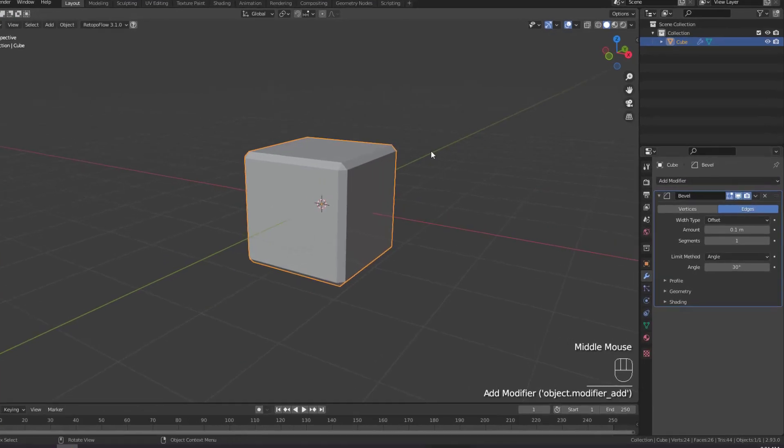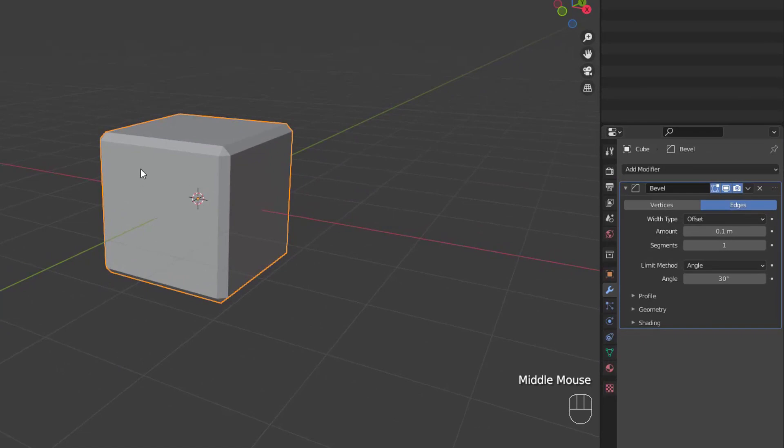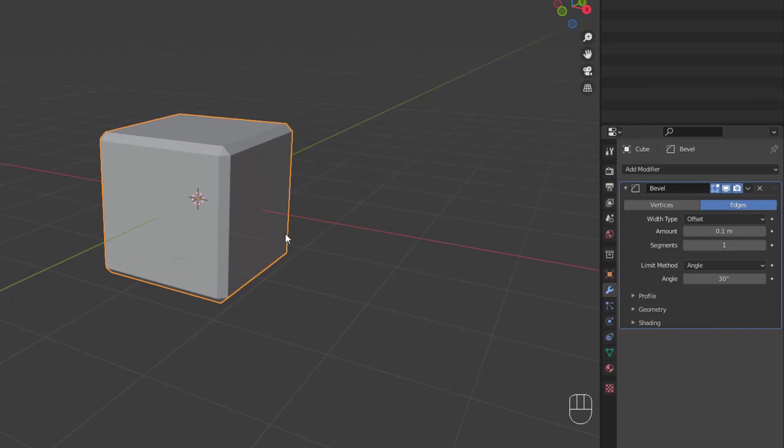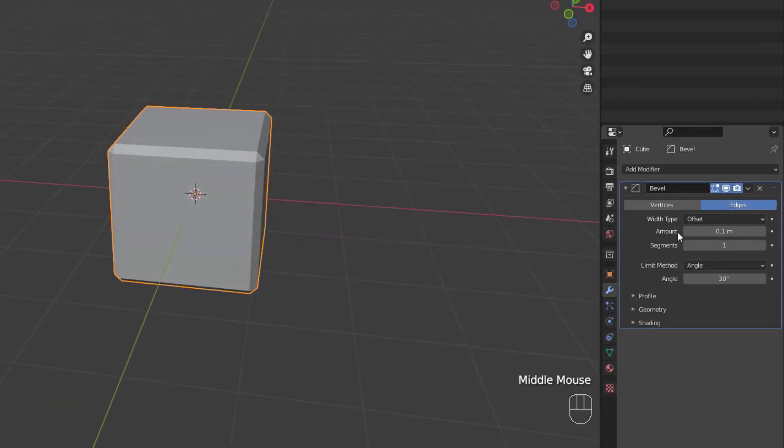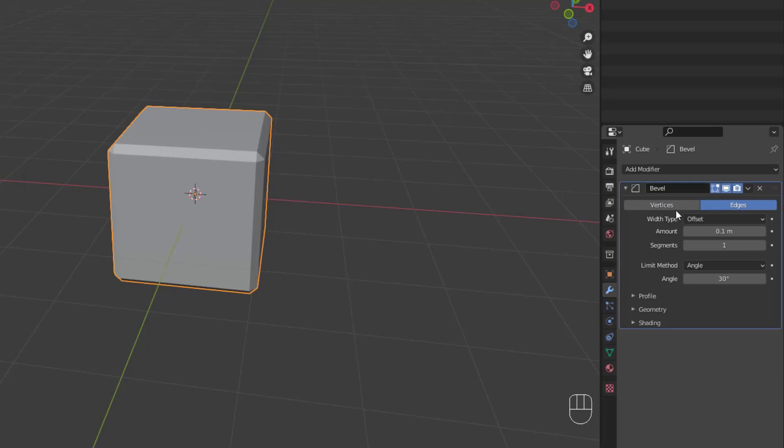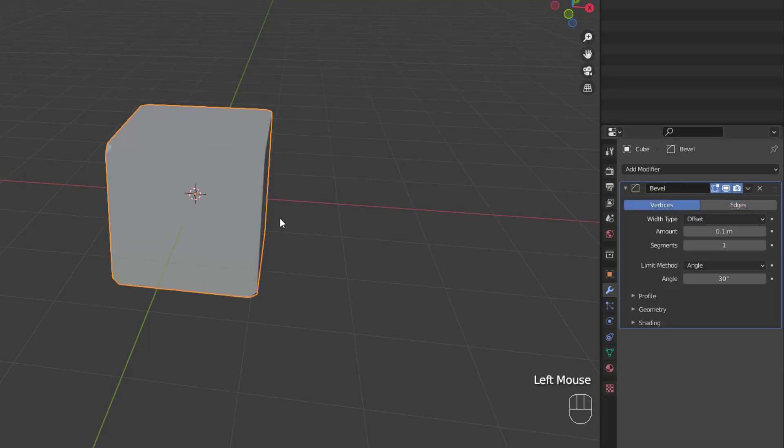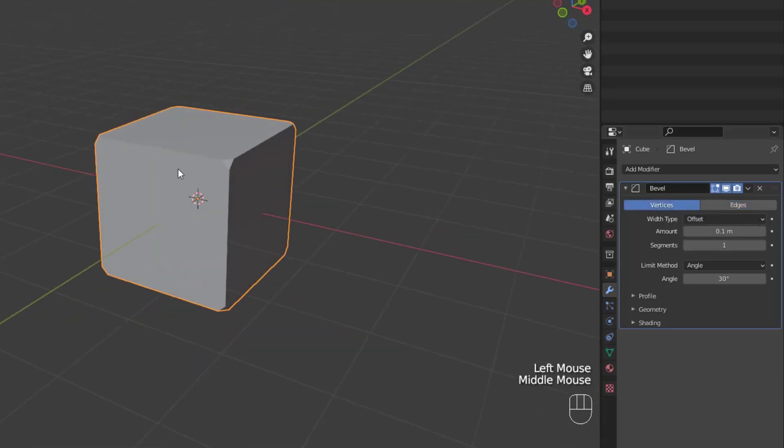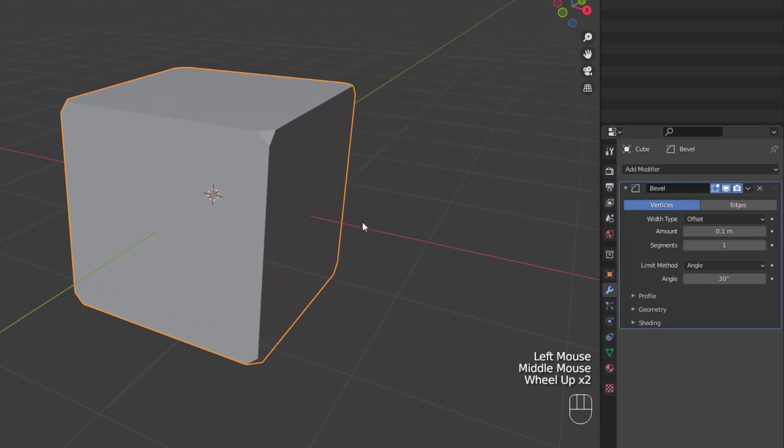Once you add one to the modifier stack, you can immediately see that all the edges of the cube have been beveled according to the amount, segments, and limit method values of the modifier. Now the reason the edges are all beveled on our cube is that the edges box is selected. If you switch that to vertices, then the bevel modifier will only apply to the vertices on our cube.